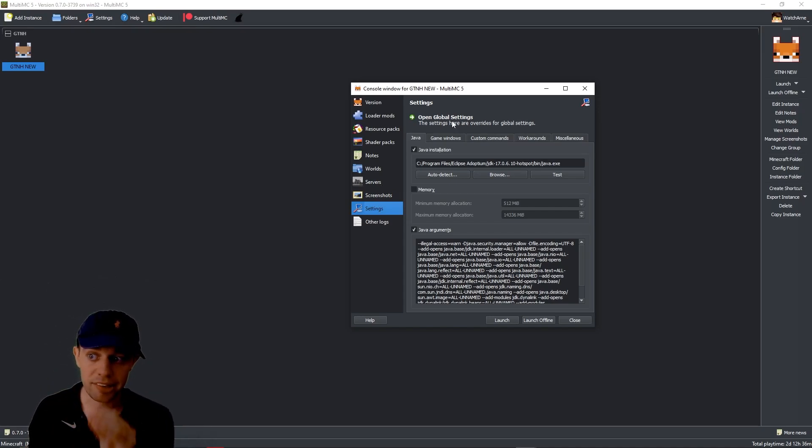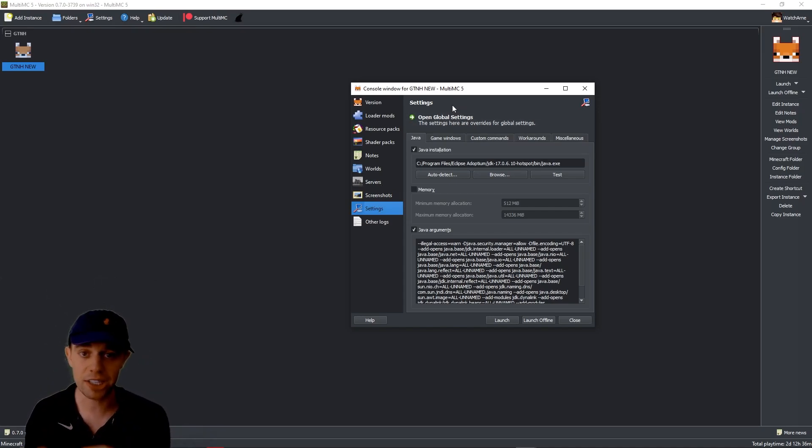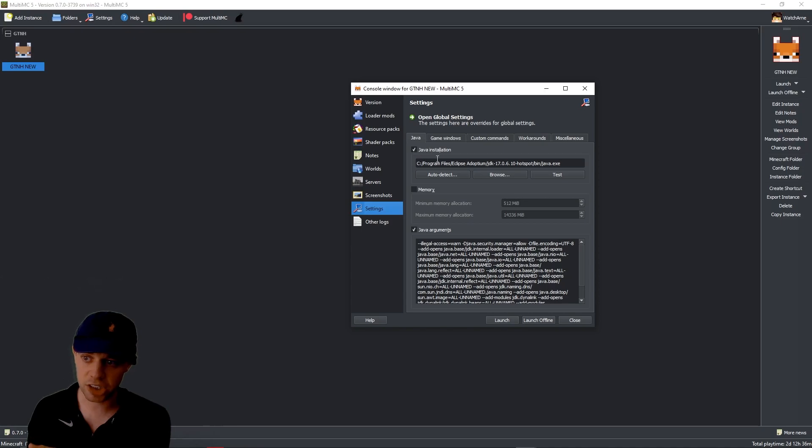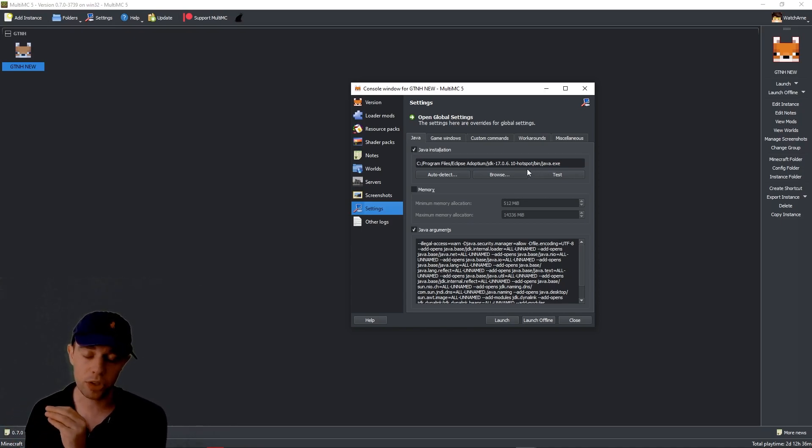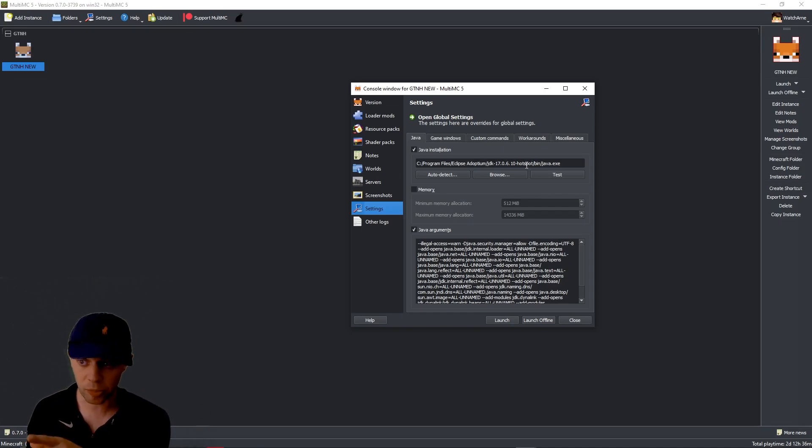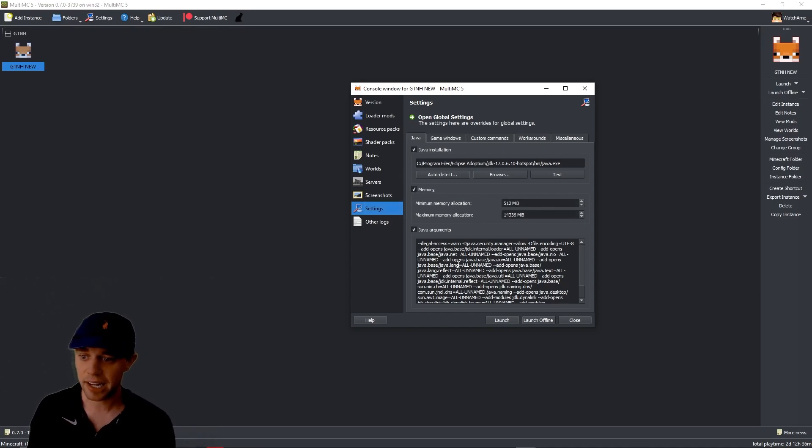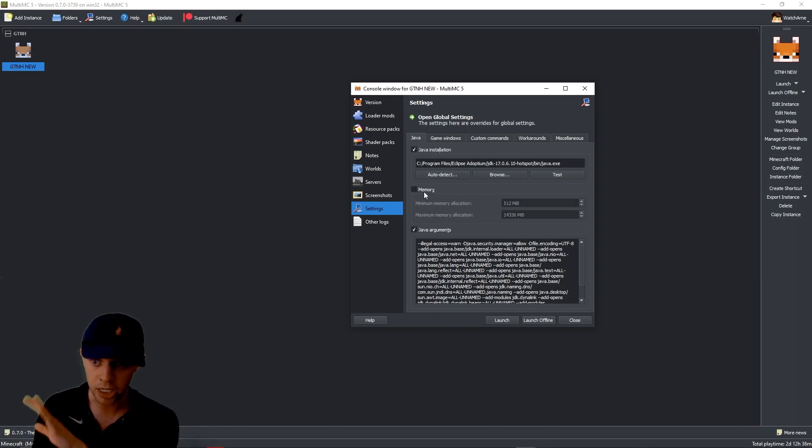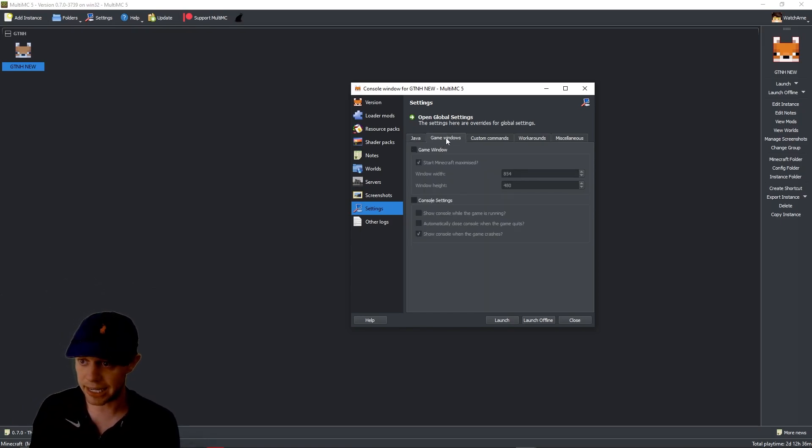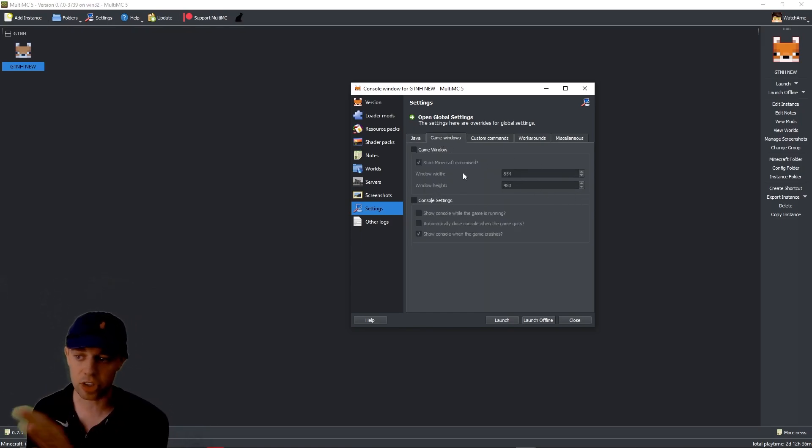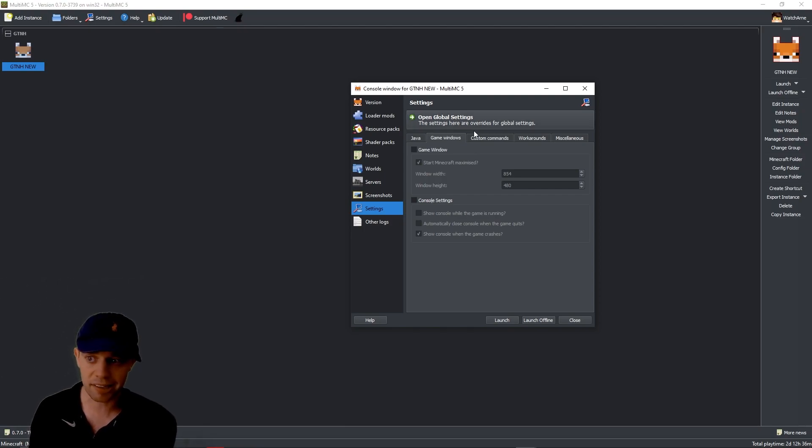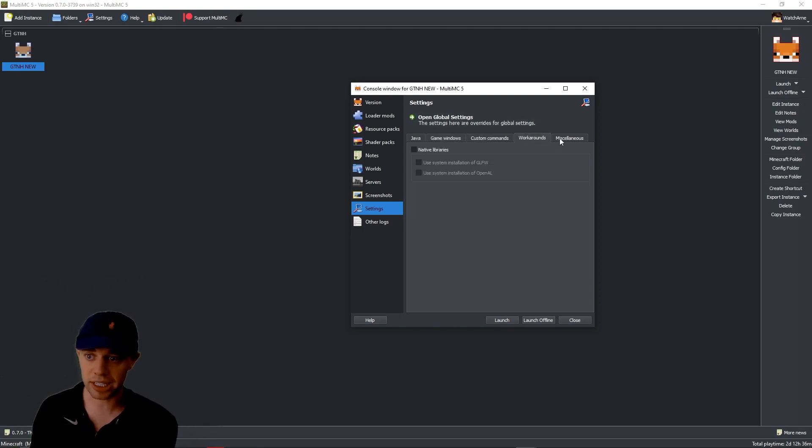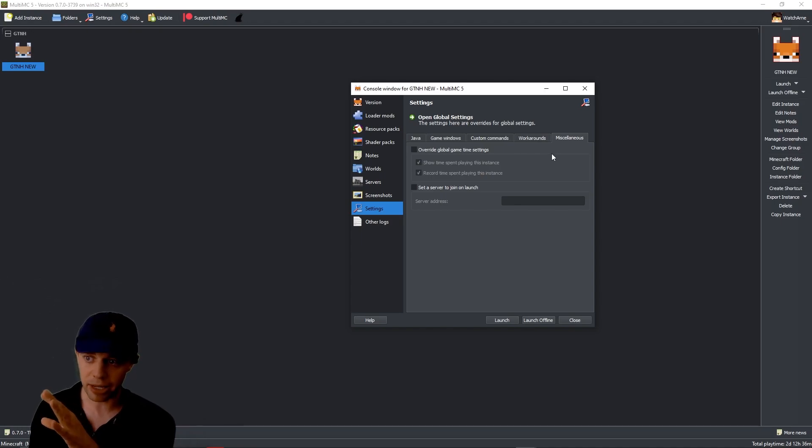Settings. And again, this is where we're going to be changing the settings specifically just for this instance. So we've got Java. You can click your Java installation. We can browse. And again, it's just for this instance. So if you want to use a specific version of Java for this instance only, this is where you do it. You can browse it and go to the file location. Memory. You can set a specific amount of memory just for this instance and your Java arguments. Now I'm going to untick memory because I just want to use it as the default that I've set for the whole app. Game windows. Again, it's specifically for this instance. Do you want to set custom settings? Custom commands. Again, workarounds. Again, and miscellaneous. Again, it's all for that one specifically.